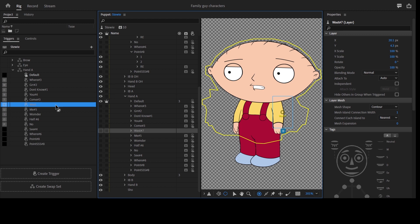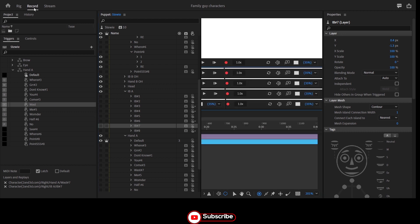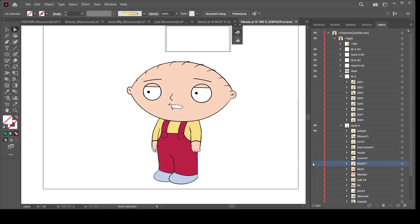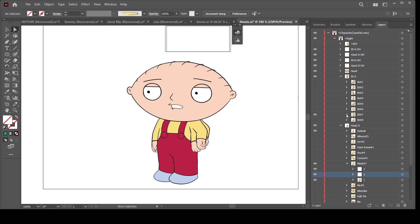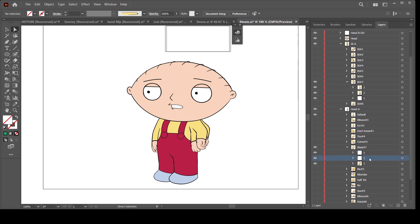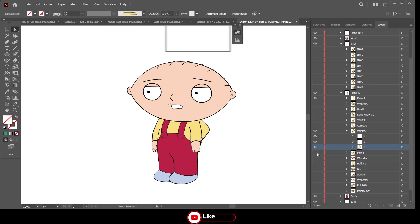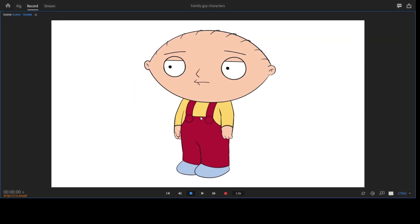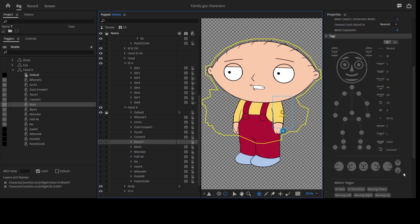It makes my work way easier, especially when I want to recreate so many characters from one particular character. For example, if I'm creating a character that looks like Stewie or I want a character to have the same Stewie hands, it's extremely easy to reuse. All I need to do is drag the hand swap sets into the new character and work around it — adjusting the hand to fit if the character is wider or slimmer.